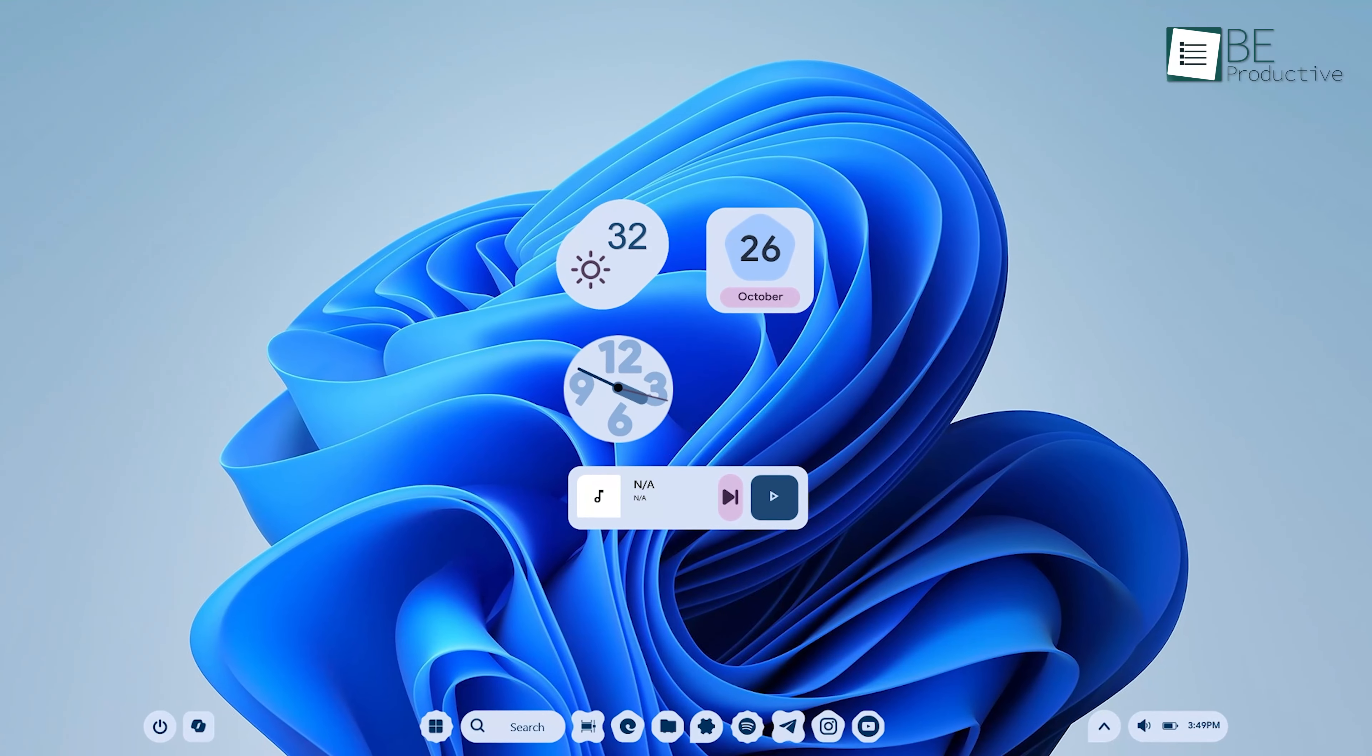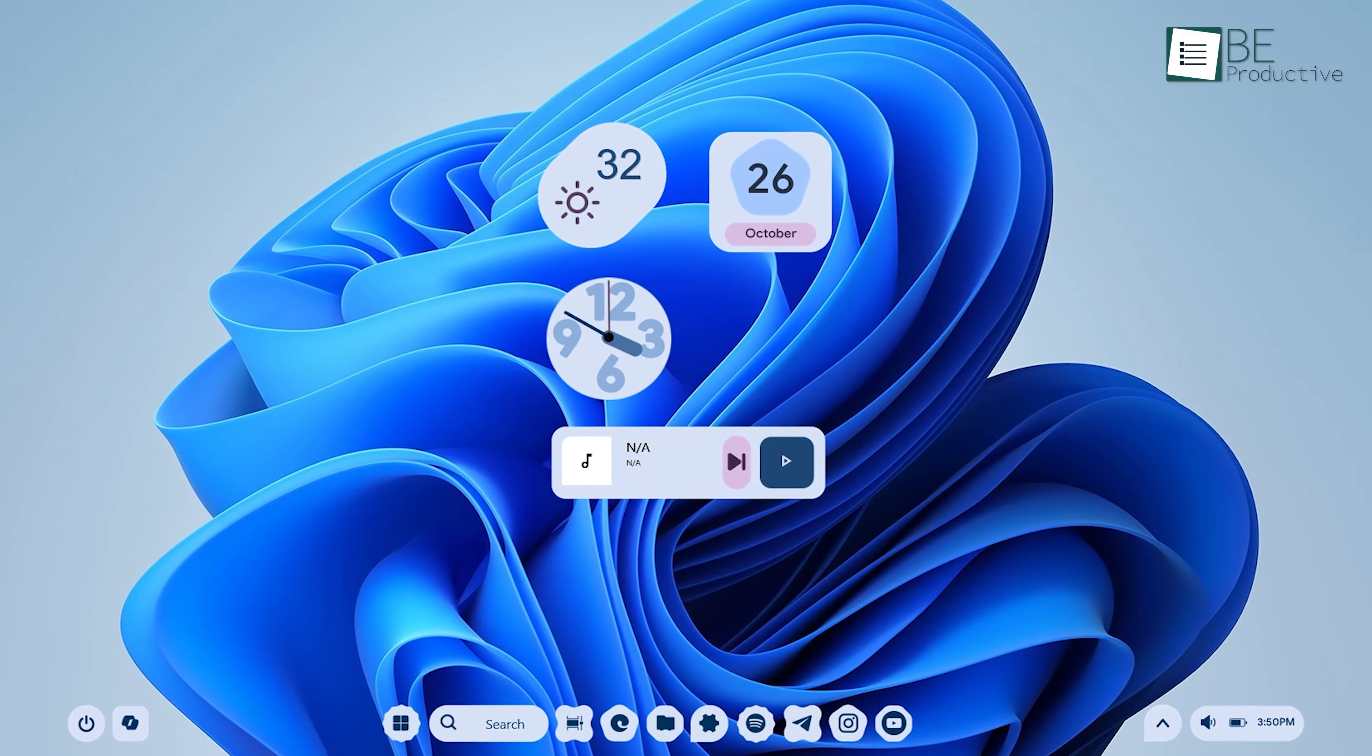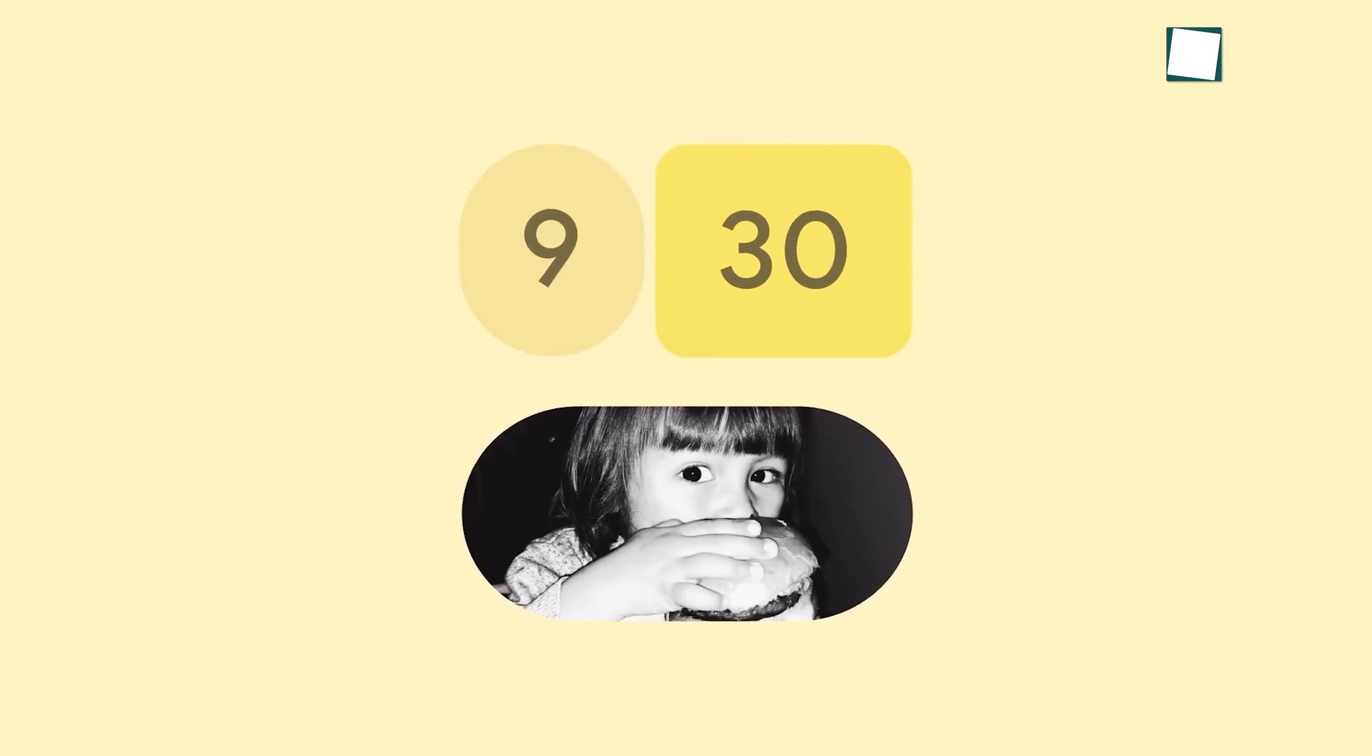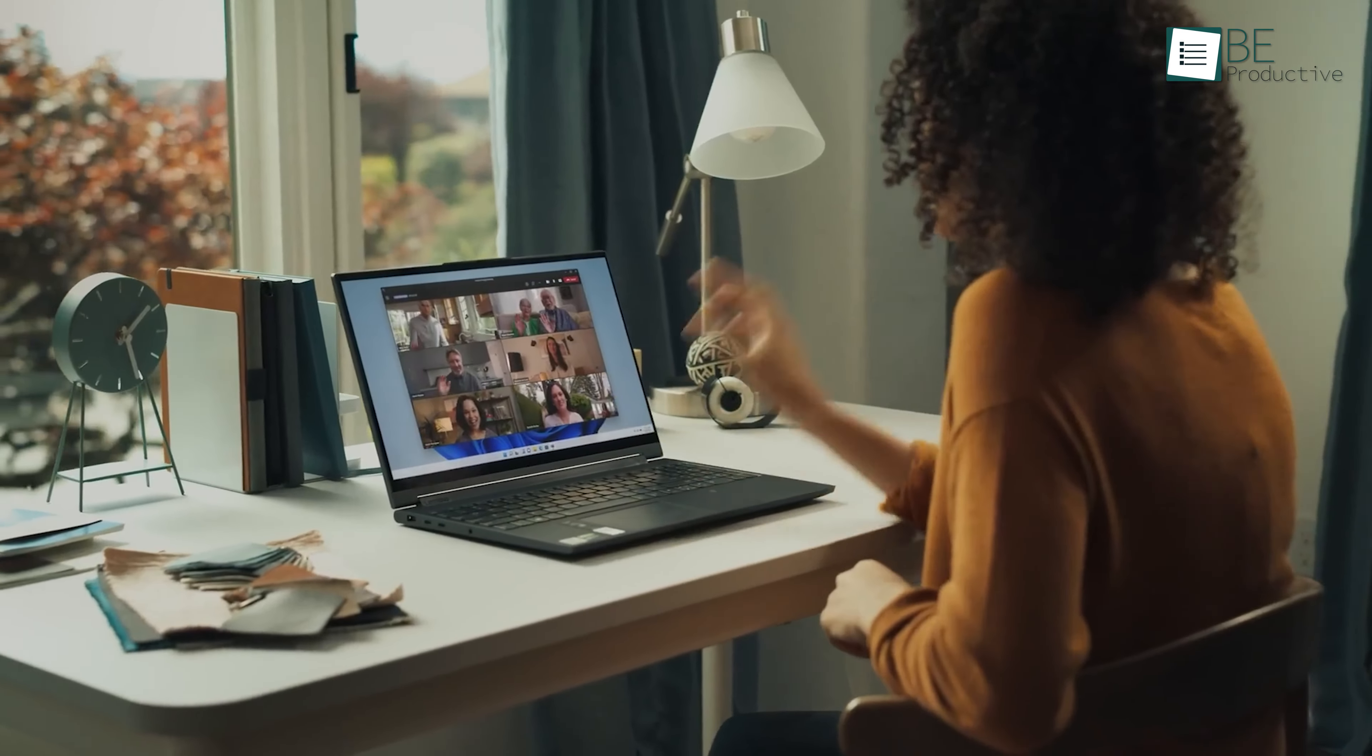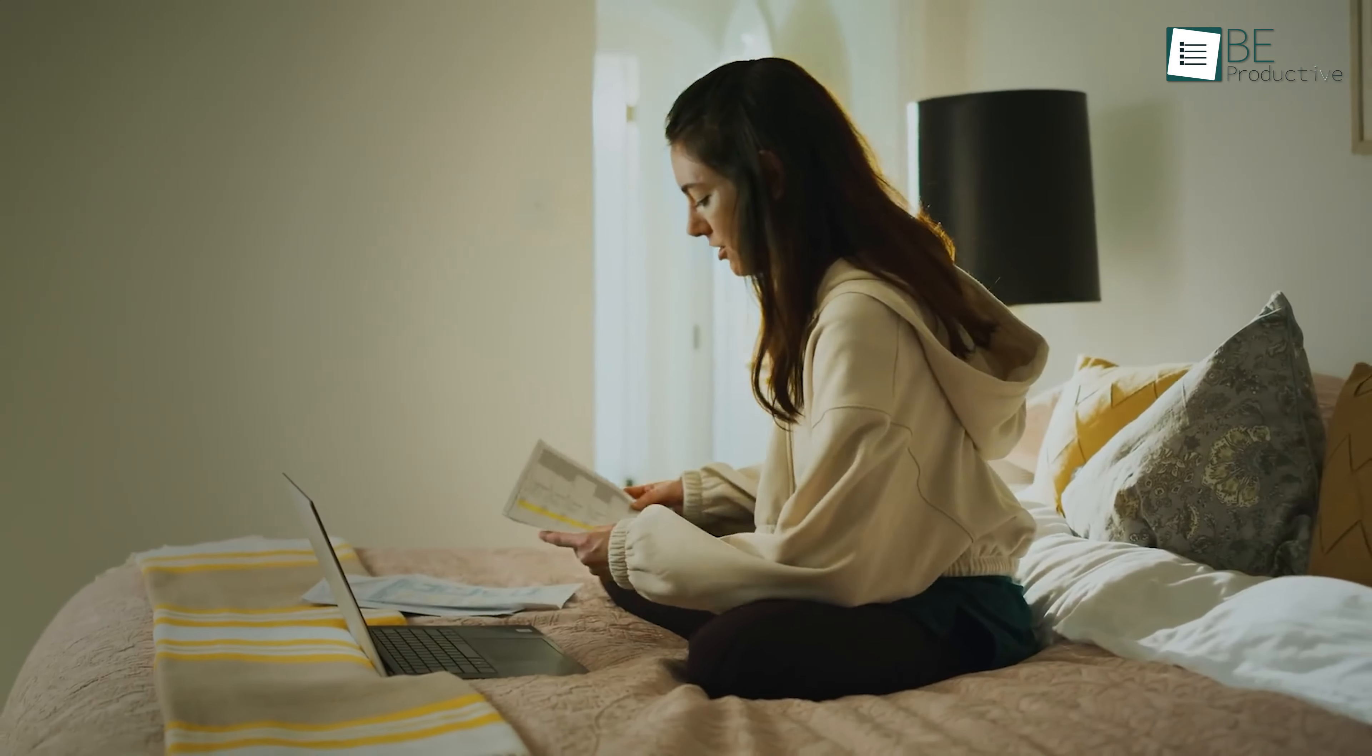By now, you've probably noticed how much more visually appealing and functional your Windows 11 desktop has become. The Pixel UI setup doesn't just look good. It also helps you be more productive by organizing essential tools like clocks, calendars, and system monitors in one place. This is especially beneficial for people who spend a lot of time on their computers and want quick access to important information.